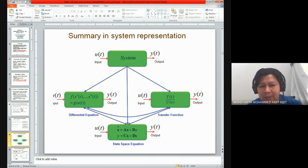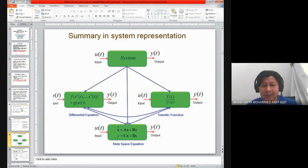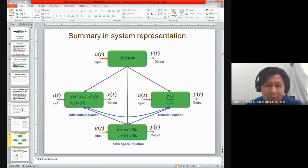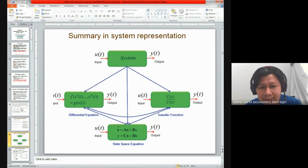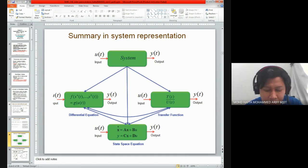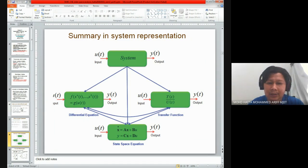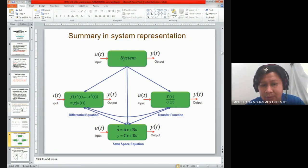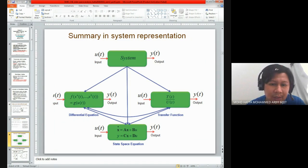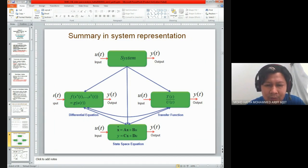Where A, B, C, and D are matrices: A is known as the state matrix, B is the input matrix, C is the output matrix, and D is related to the disturbance of our system. In general, y equals Cx plus Du is the output equation, where C is related to the states and D is related to the input or disturbance of our system.